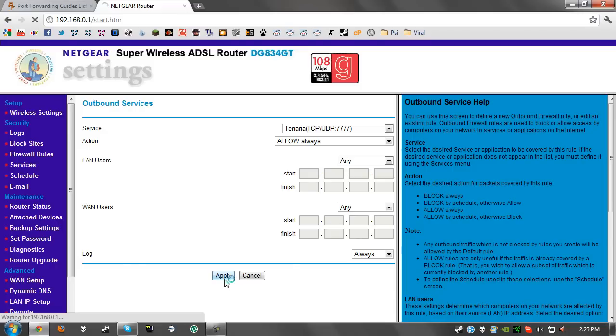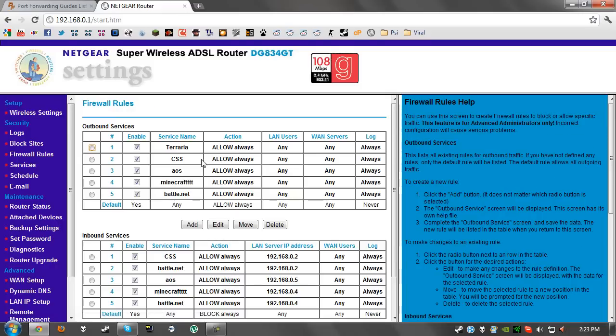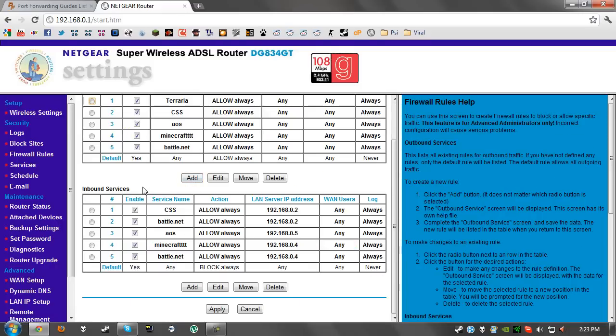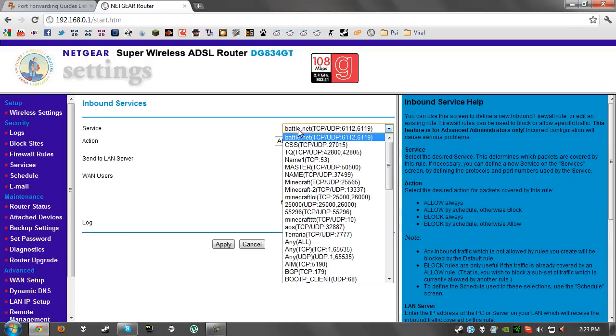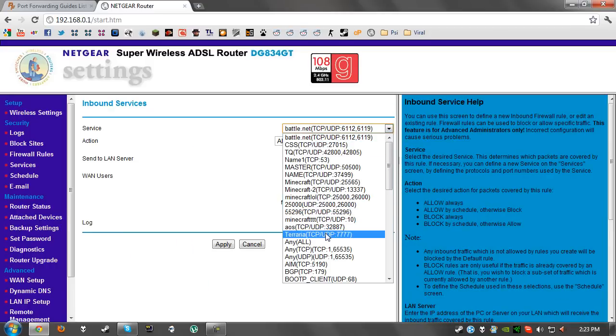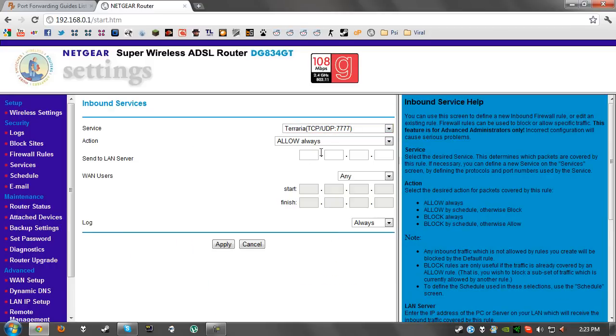As you can see, we have our outbound service just over here. Now we need to create the inbound service. Again, just click on the add button underneath that. Again Terraria, and for this you need to know what your LAN server is for your computer.